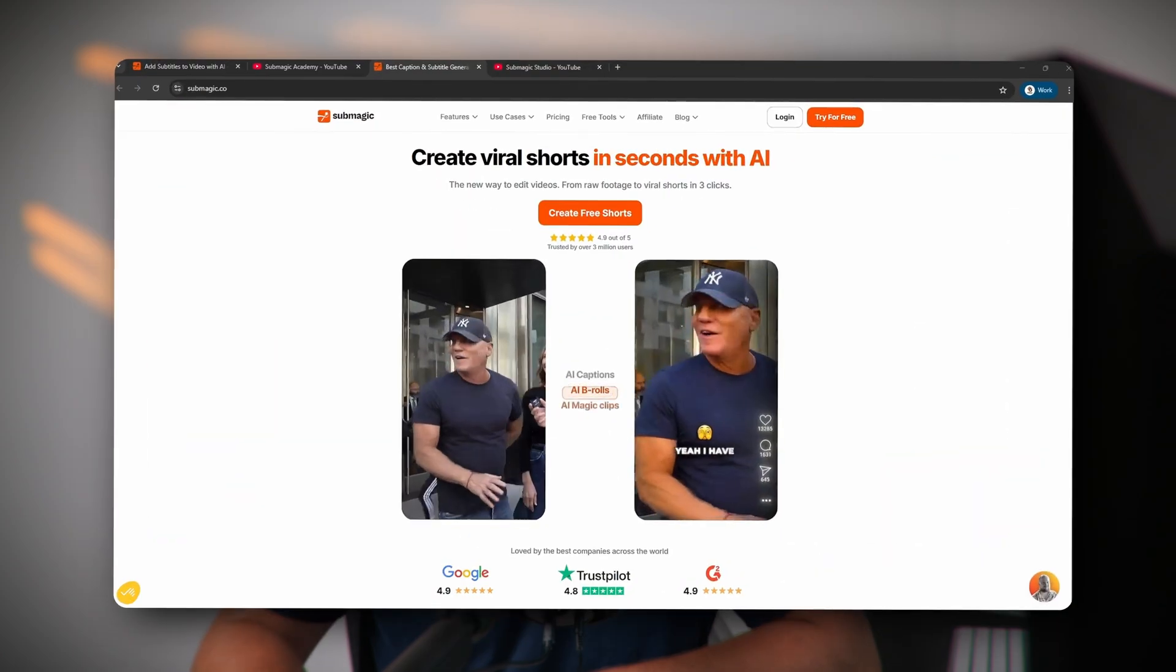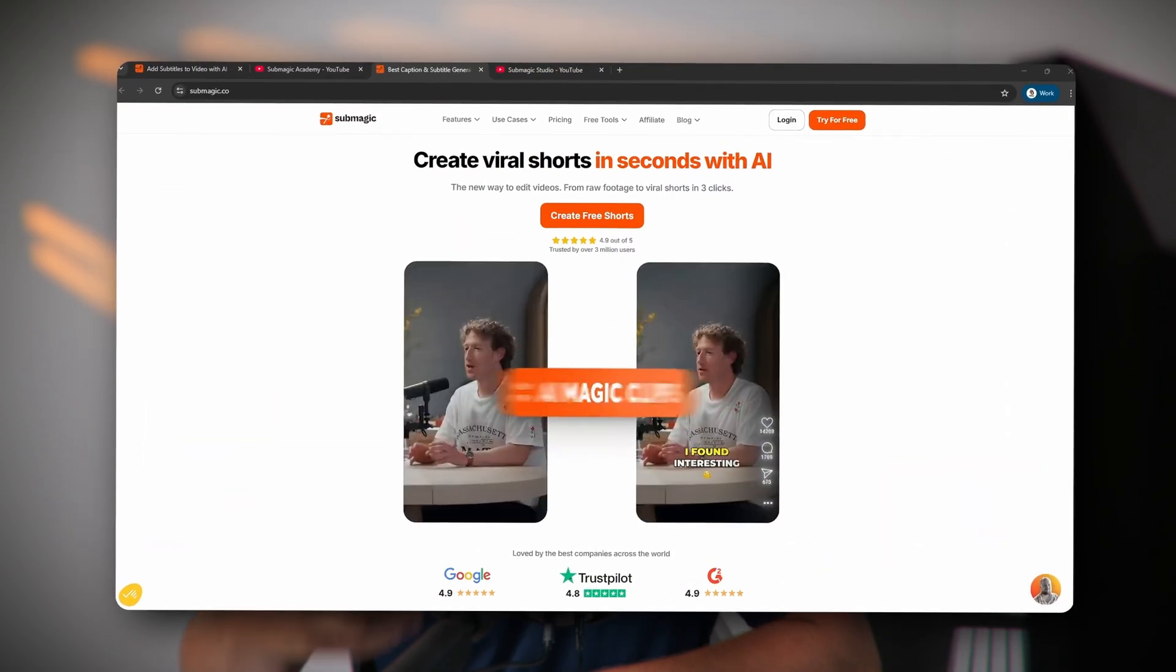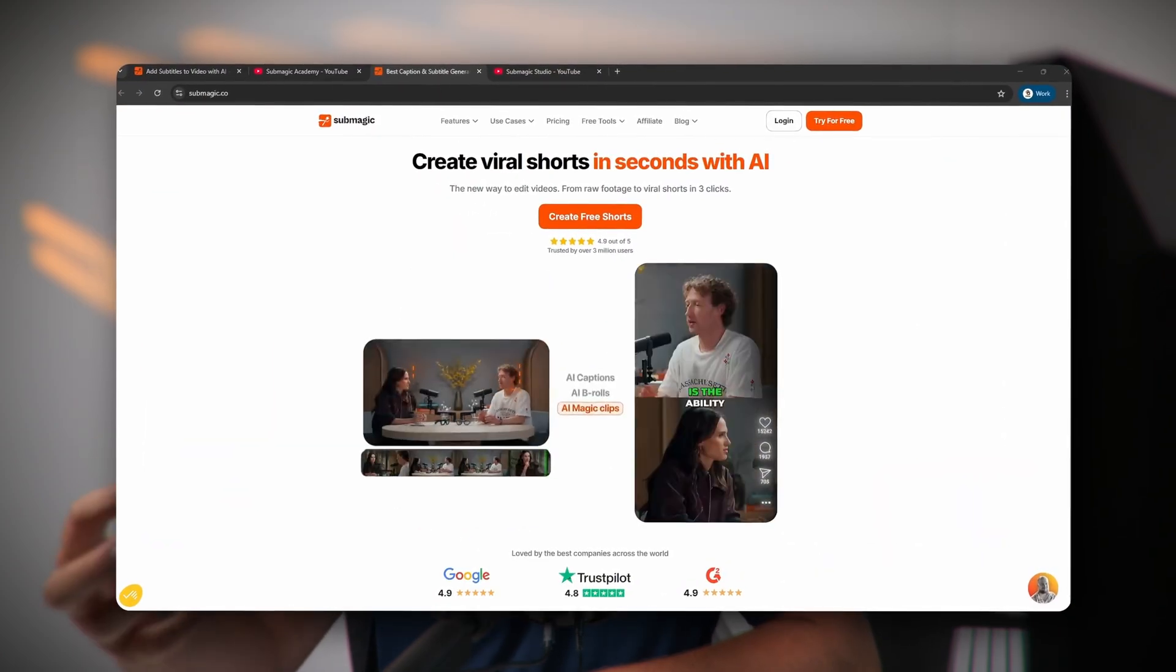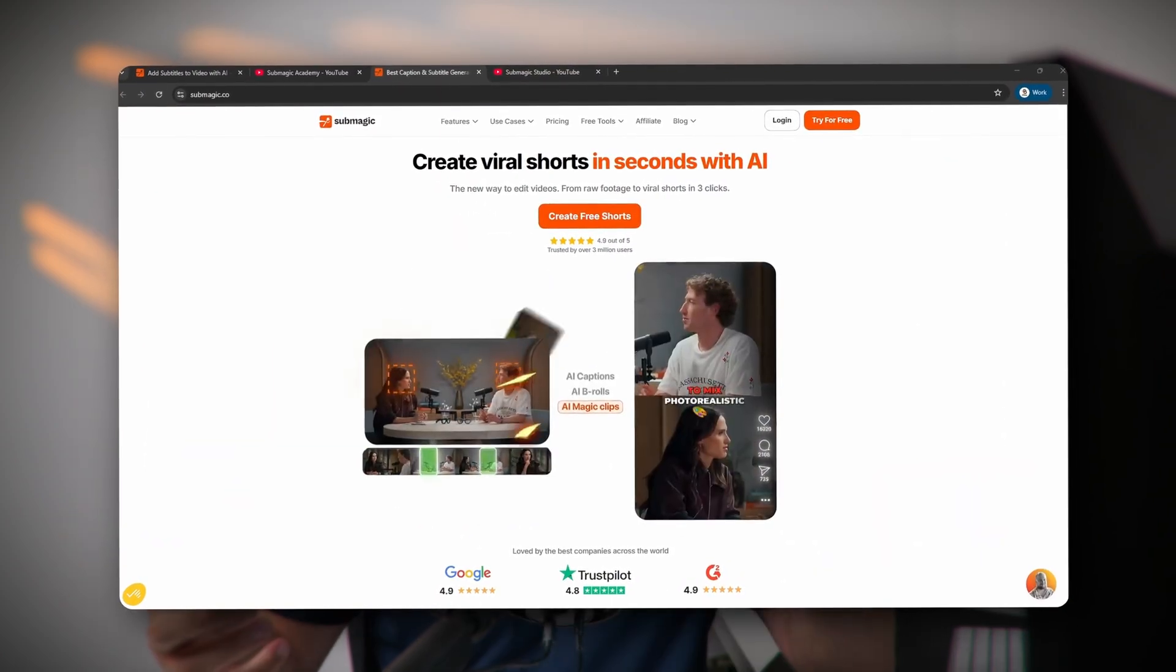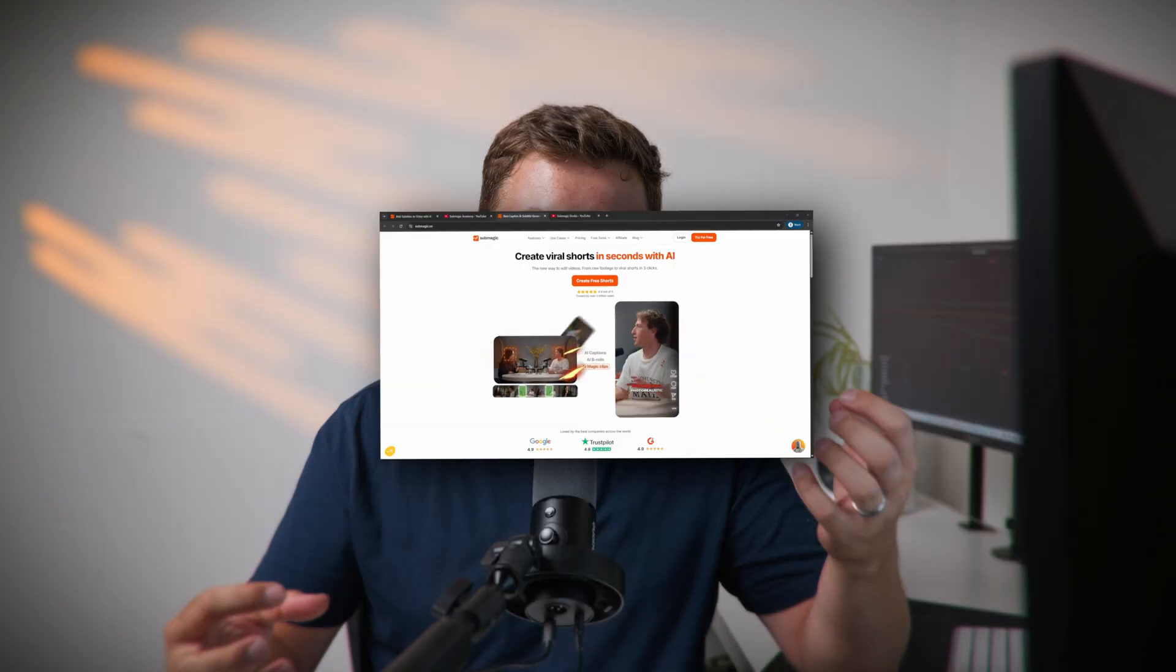All right and now I want to take a second to thank today's video sponsor Submagic, but before you scroll past and go to the next tip this is actually a tip in itself so make sure you stick around. So Submagic is an AI software that takes your long form content and turns it into short form clips and these often have the potential to go viral.